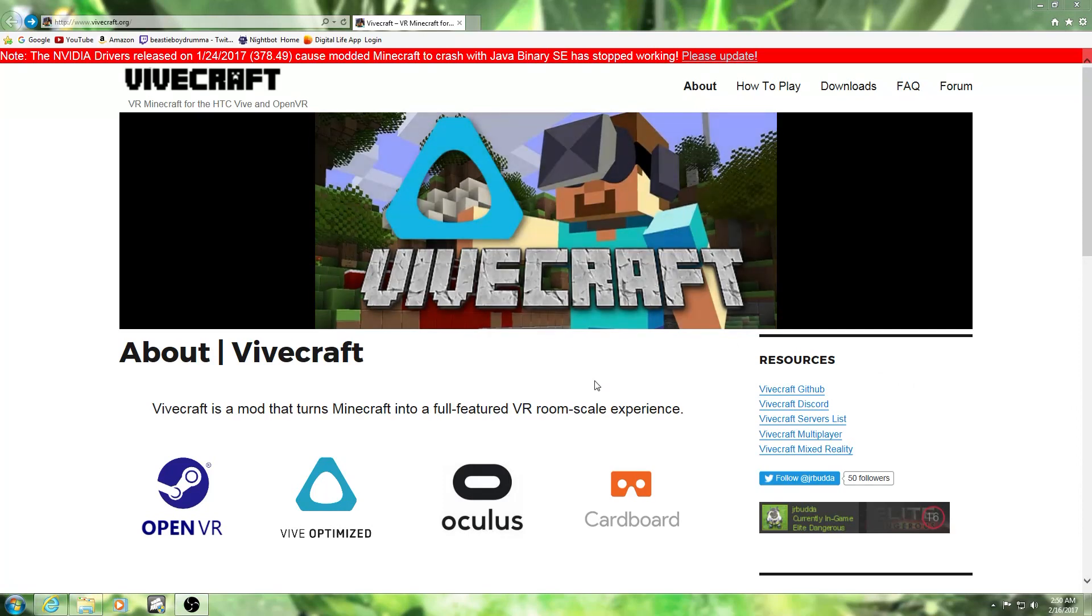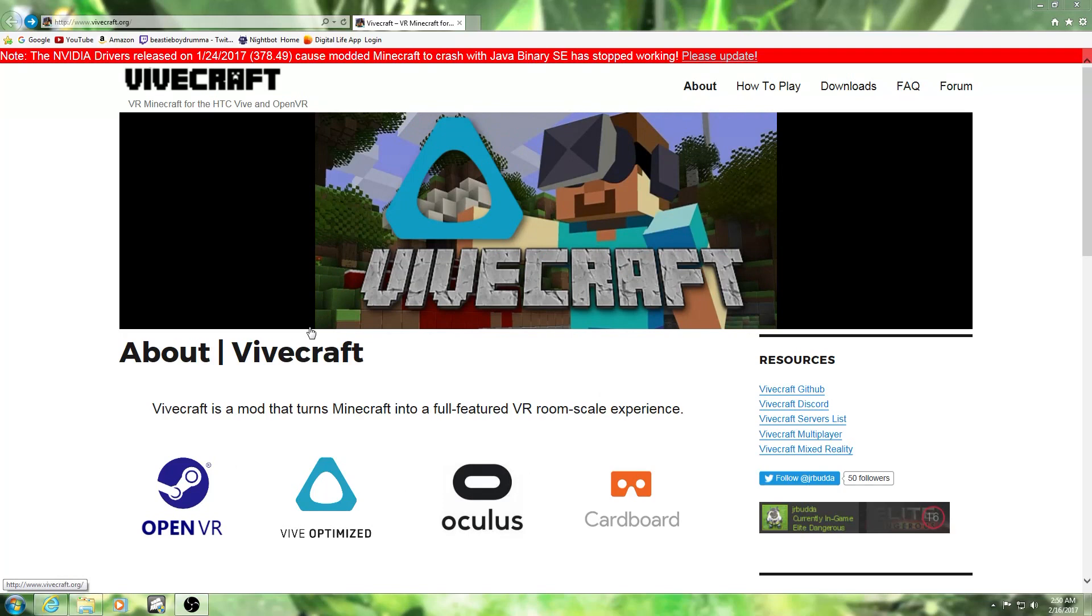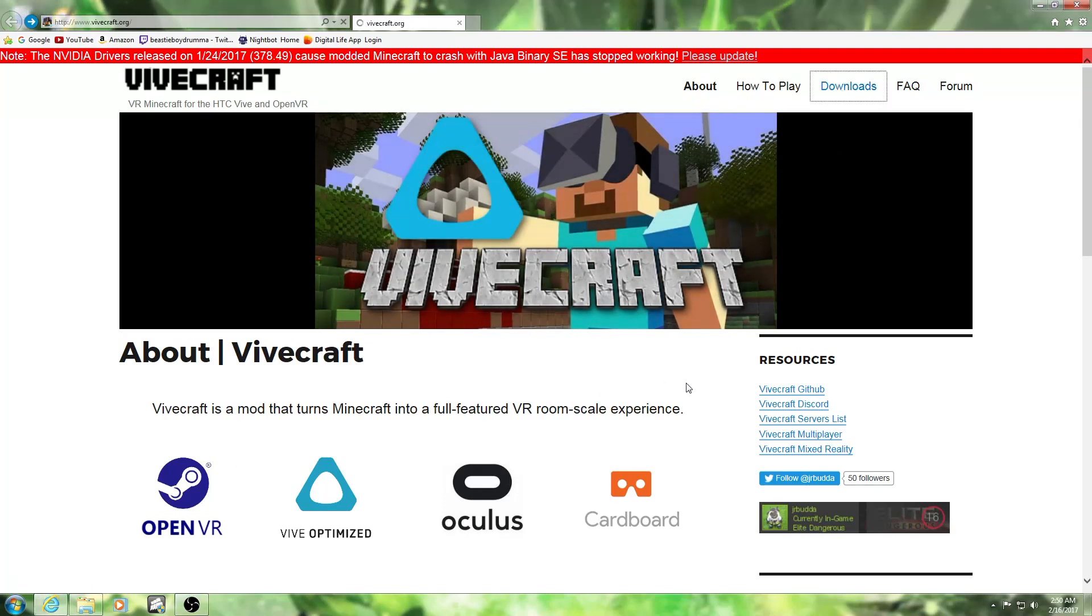First thing you're going to want to do is go to the link in the description below. You're going to bring up to this website right here - this is where you download the installer from. All you have to do is go up here and click Downloads.